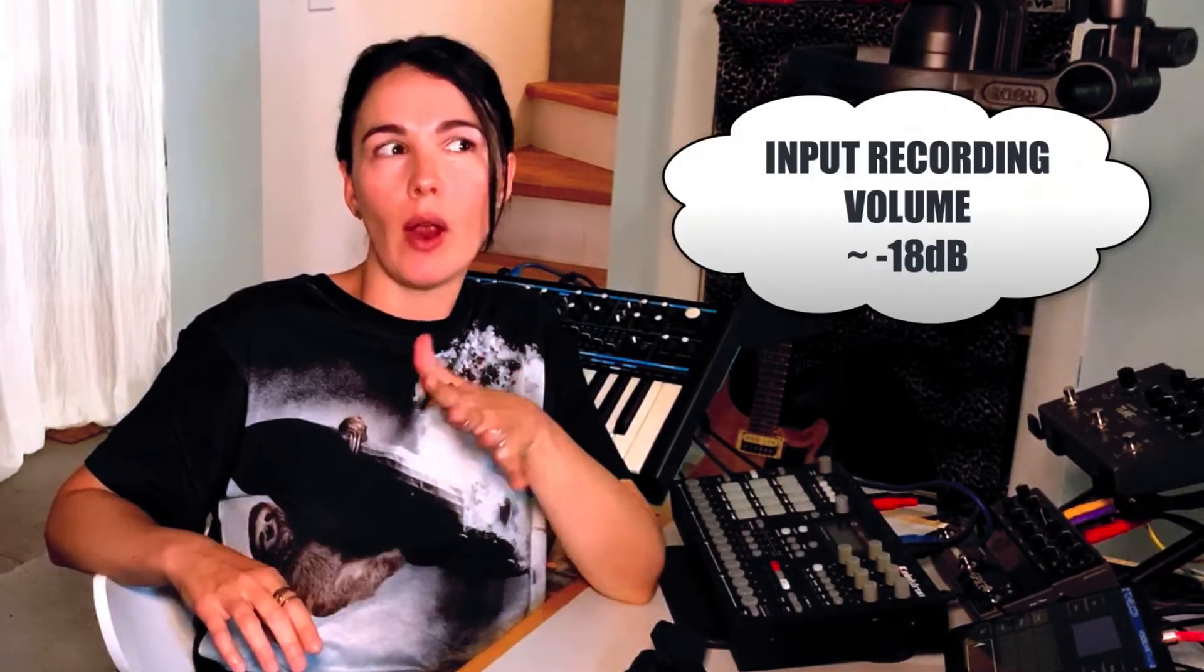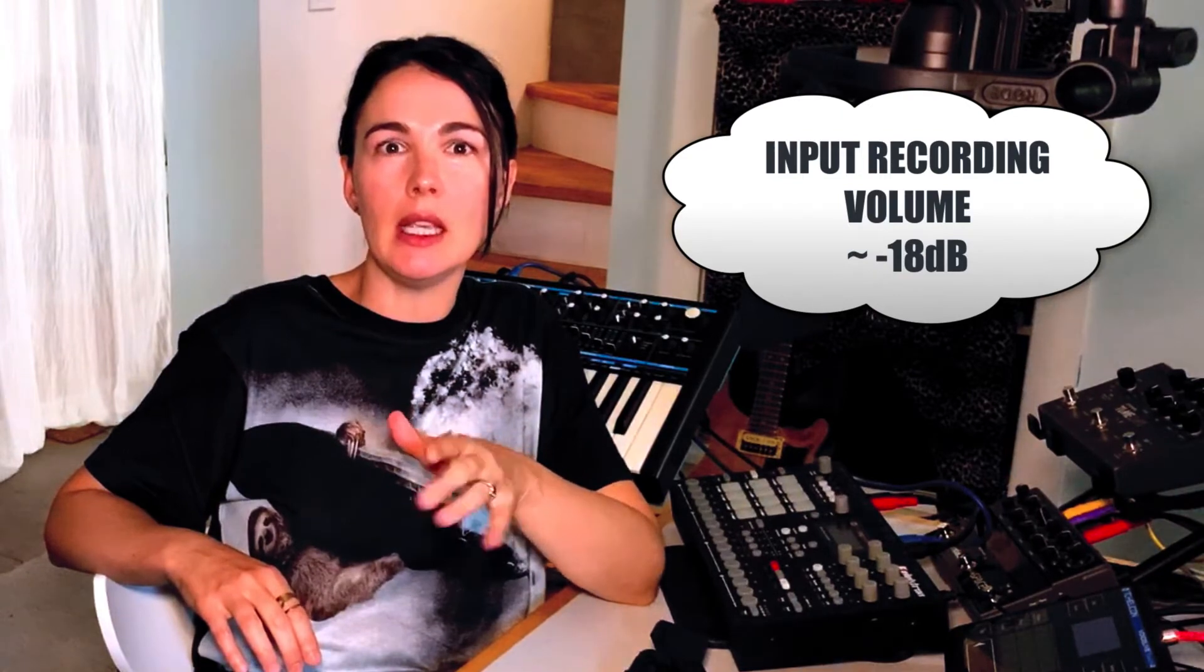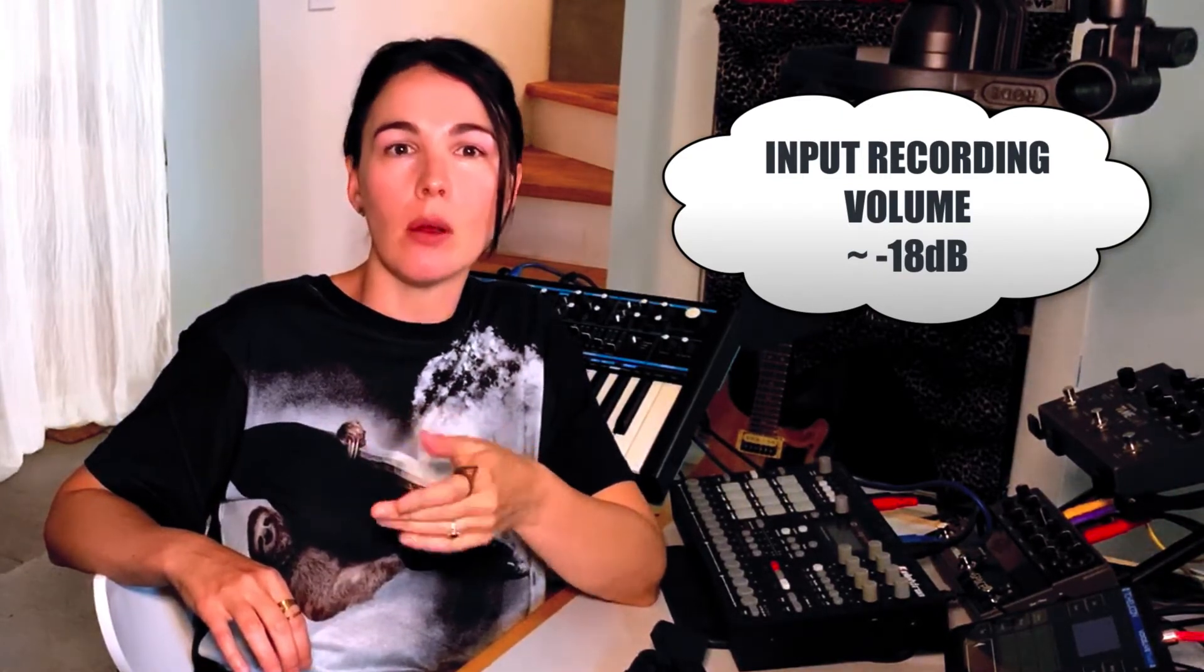Another thing to consider is input volume. You want to record your vocals at around negative 18 dB to give yourself enough headroom to work with post-production plugins and things like that. Today what I'm going to be going over is basically what types of plugins you'll want to use and how to use those plugins to get an optimum output for your vocal recordings.